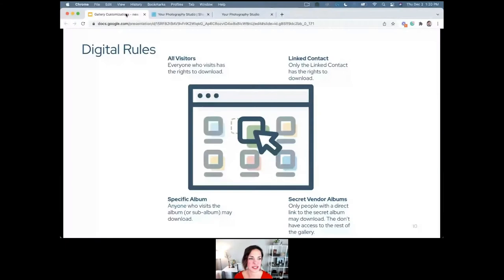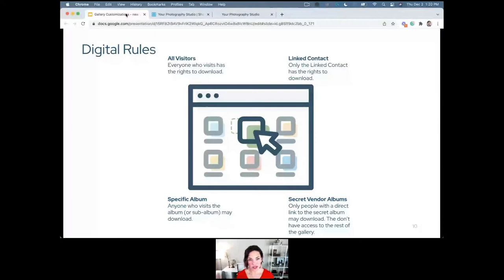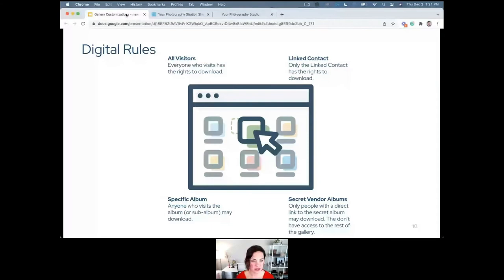Digital rules are things you configure in your galleries to allow people to download images without paying. These can be for all visitors — a blanket rule like 'everybody who comes can download all images' — or you can lock it down so only the linked contact has the right to download anything. You can further restrict it to people who access one specific album, which is useful for volume school photography where you only want someone to access their one child's images.